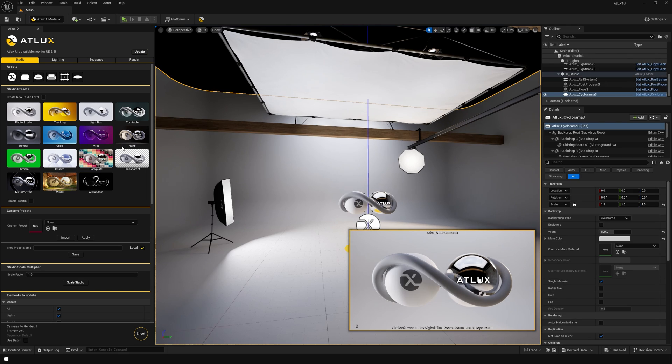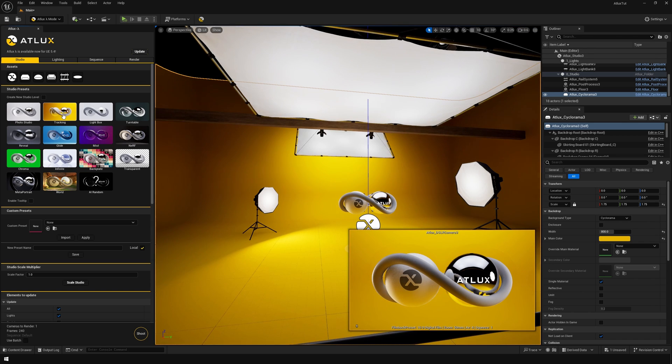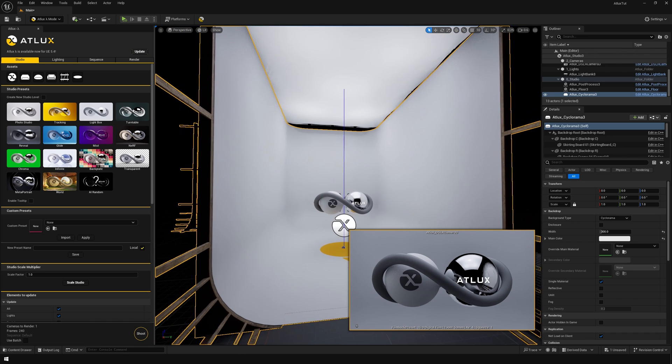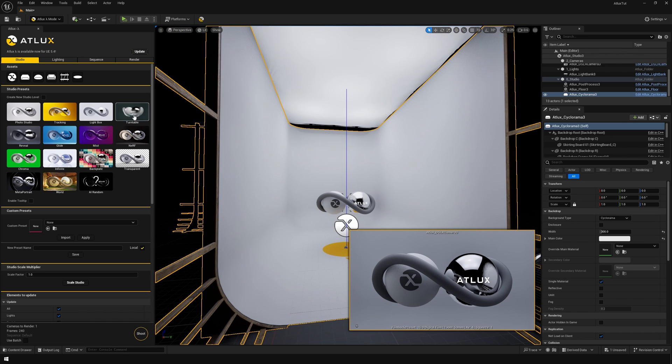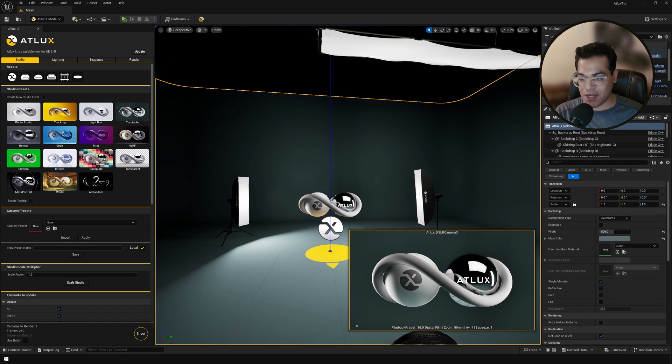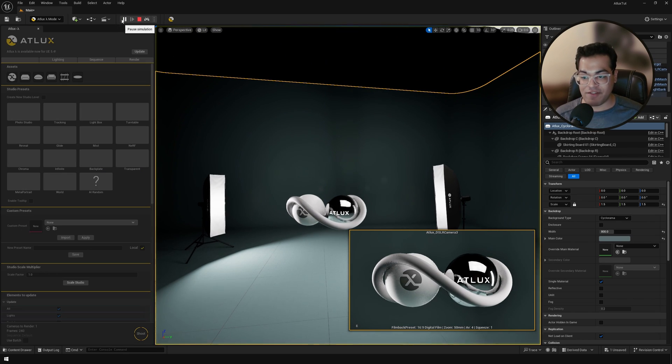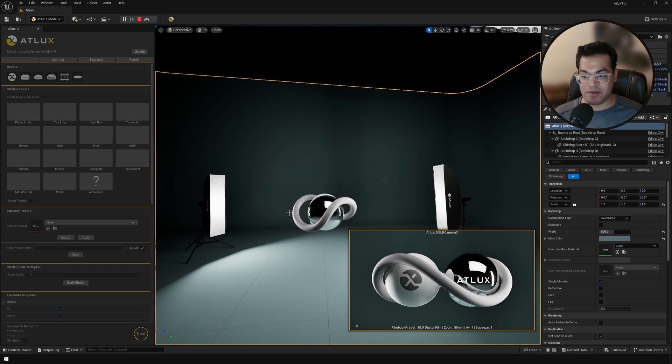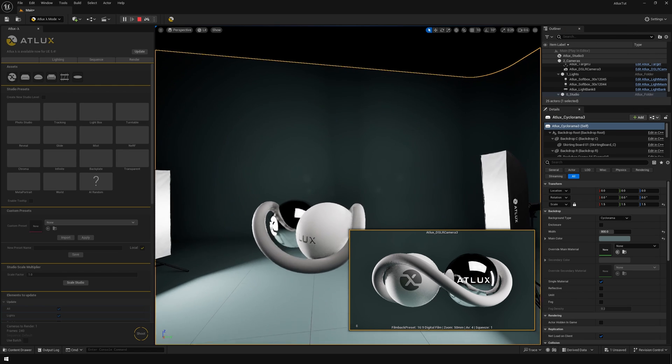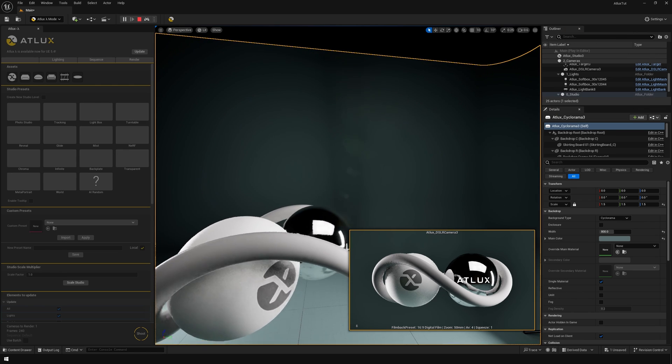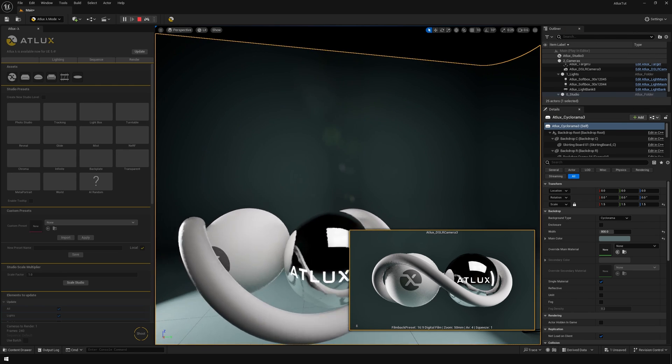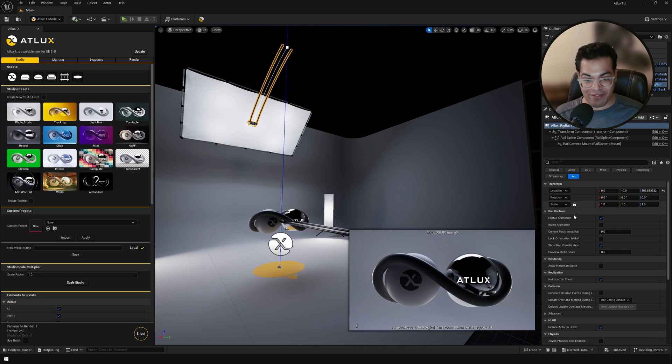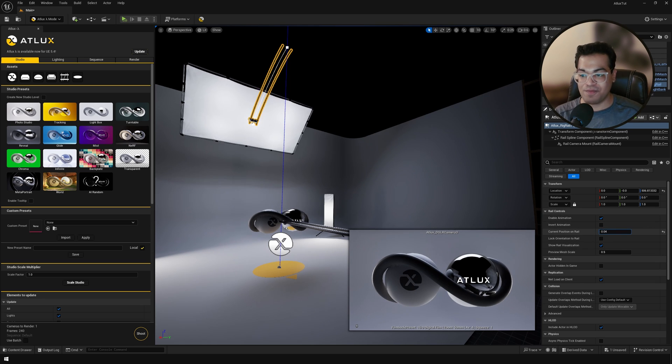So let's explore some studio options. This is the turntable studio and if you simulate the game, you can see that we have a turntable setup. This is a reveal setup so you can use this for product reveal animations.